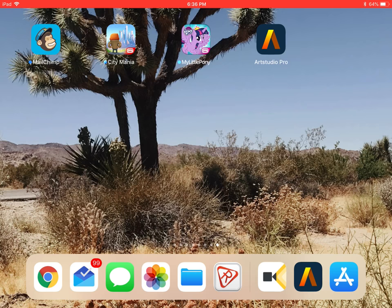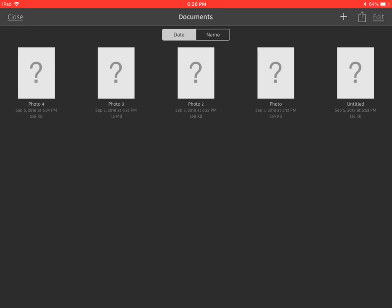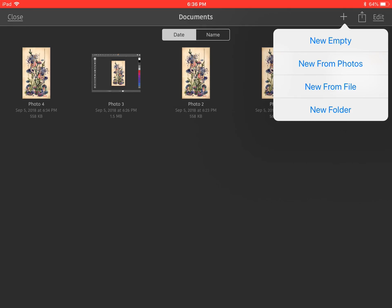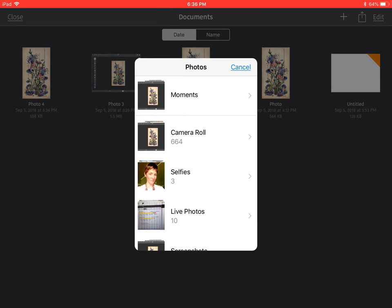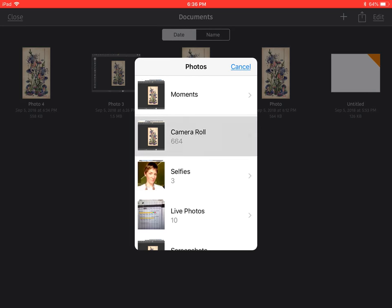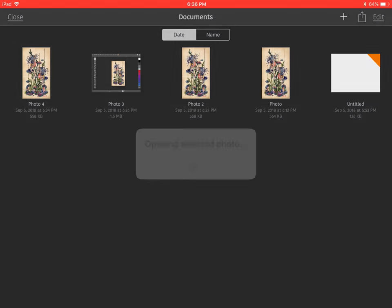Okay, we're gonna open Art Studio Pro. Just click on that to get our file in. You need to click on that arrow. You're not gonna have any documents in this because you're opening this for the first time. You just click that plus button and you say new from photos, go into the camera roll.